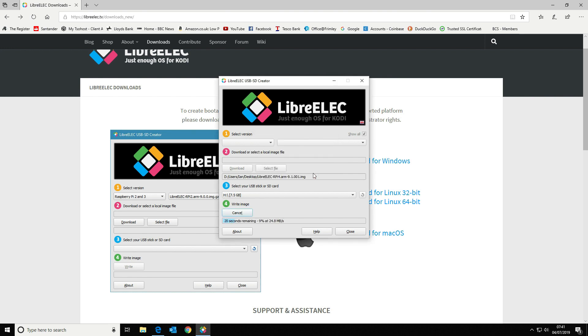That will then write the image to the micro SD card, and from there we can insert that straight into the Pi, which we'll have a look at shortly.